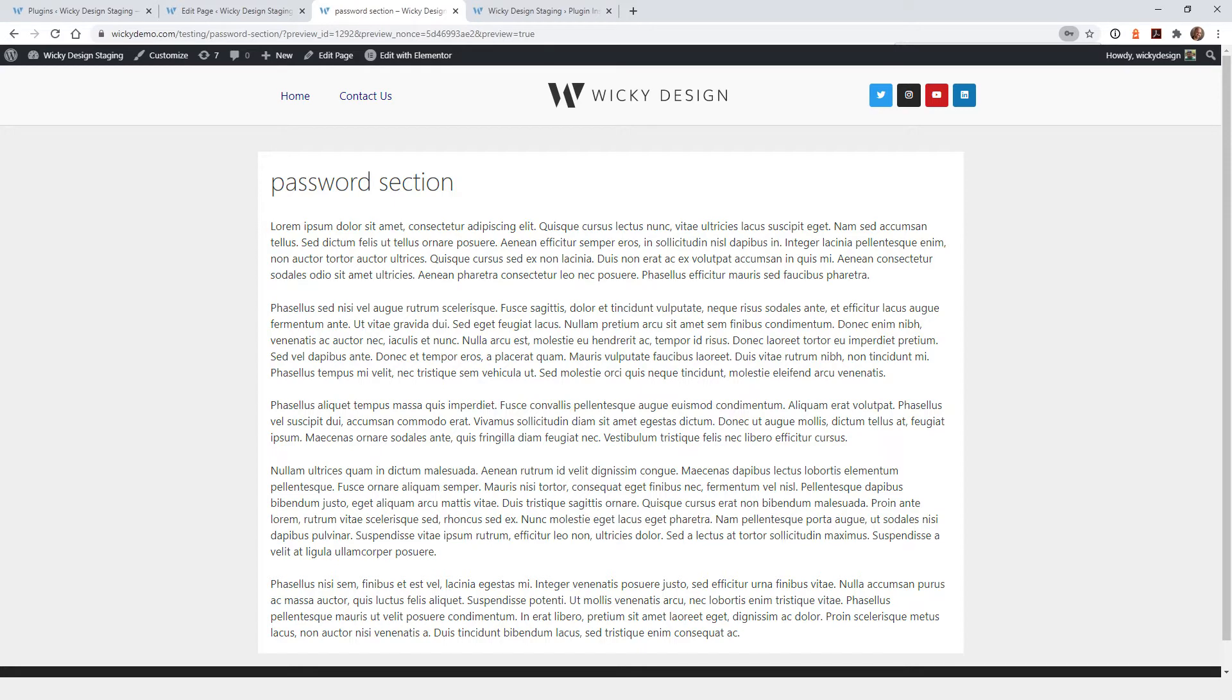Our clients, like I said, didn't want this functionality. They wanted to just be able to see one section. So now I'm going to show you how you can achieve that inside Elementor.